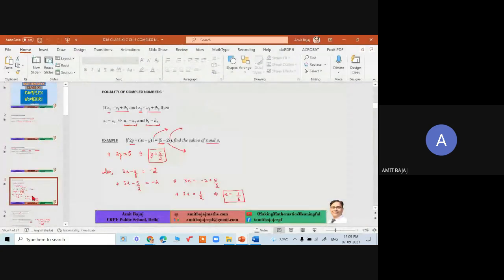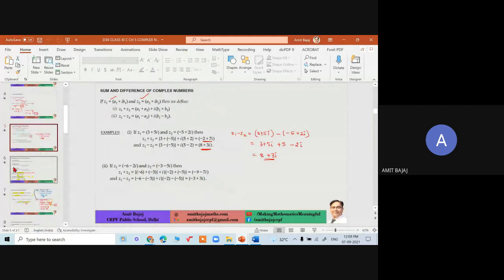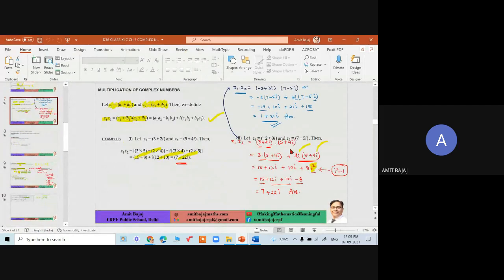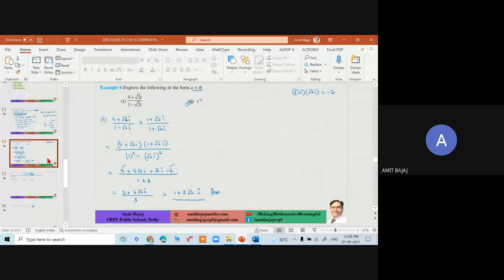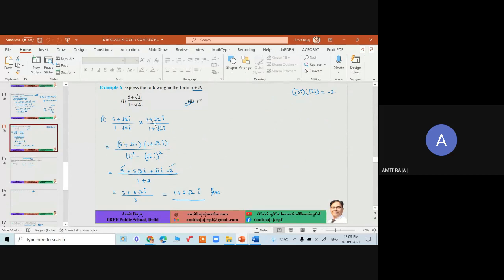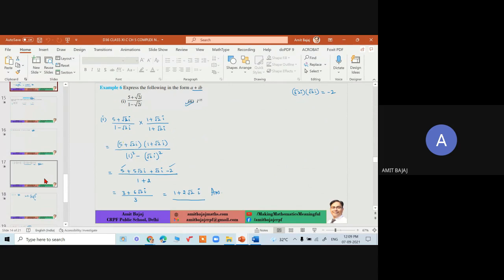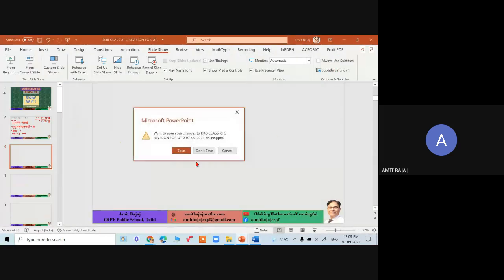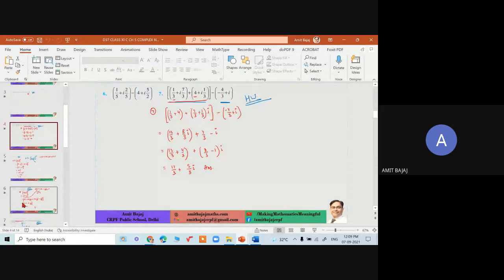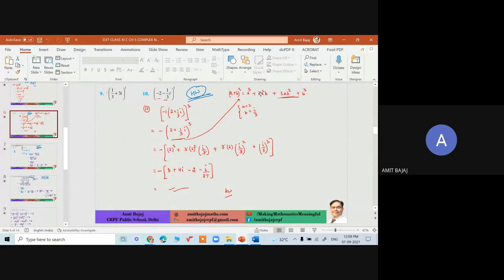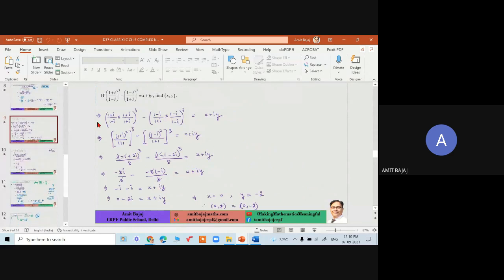We discussed equality of complex numbers and then sum, difference, and product — all computed in the usual way, remembering that iota² = −1. Division was also discussed — the key is to rationalize by multiplying with the conjugate and then reduce to standard form a + ib. A formula sheet specifically covering these was focused on — you should know all of these. This was covered on Day 37.